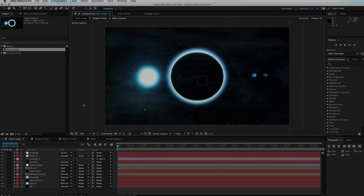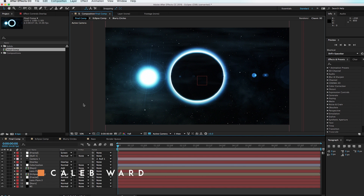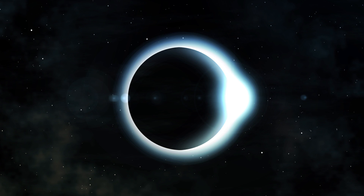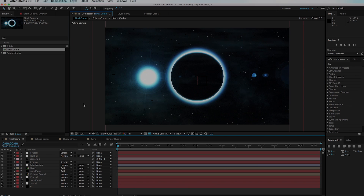Hey, what's up? This is Caleb Ward with VFX City, and in this After Effects tutorial I'm going to show you how to create this cool eclipse scene in After Effects. Before we get going, I want to encourage you to go download the free project file over on my website at VFX City.